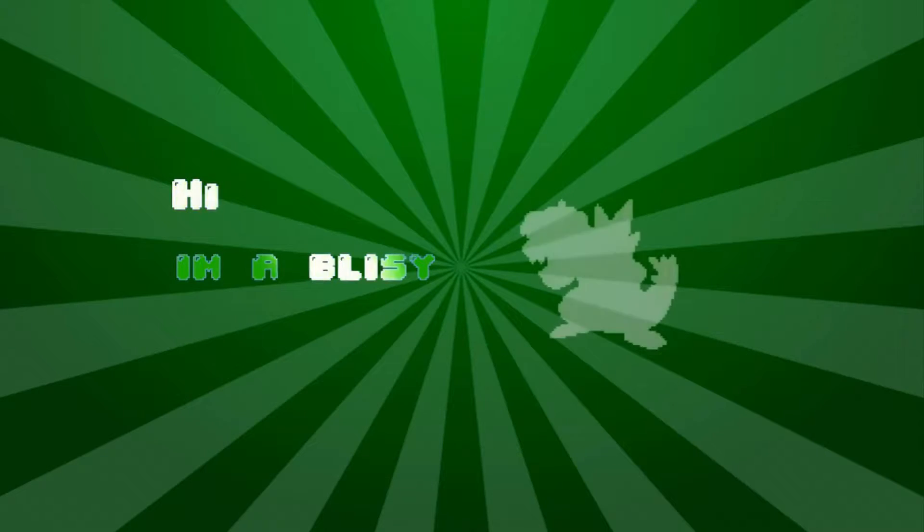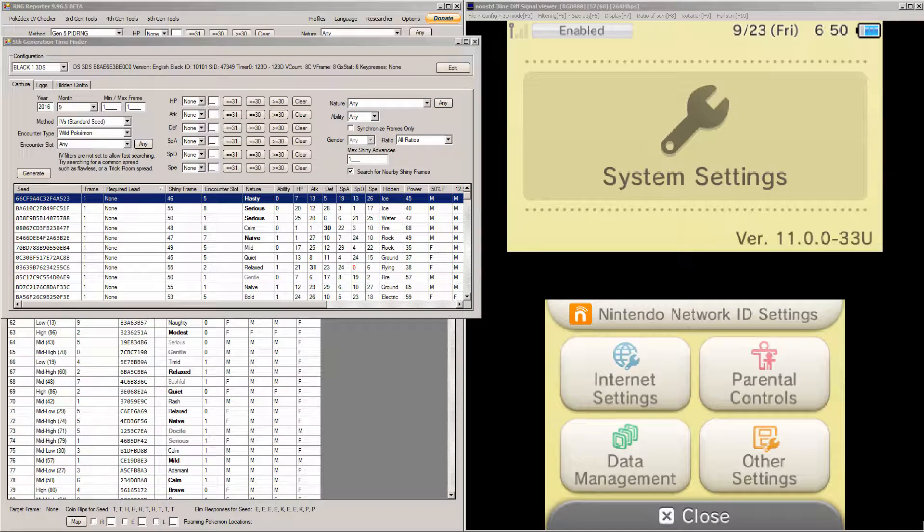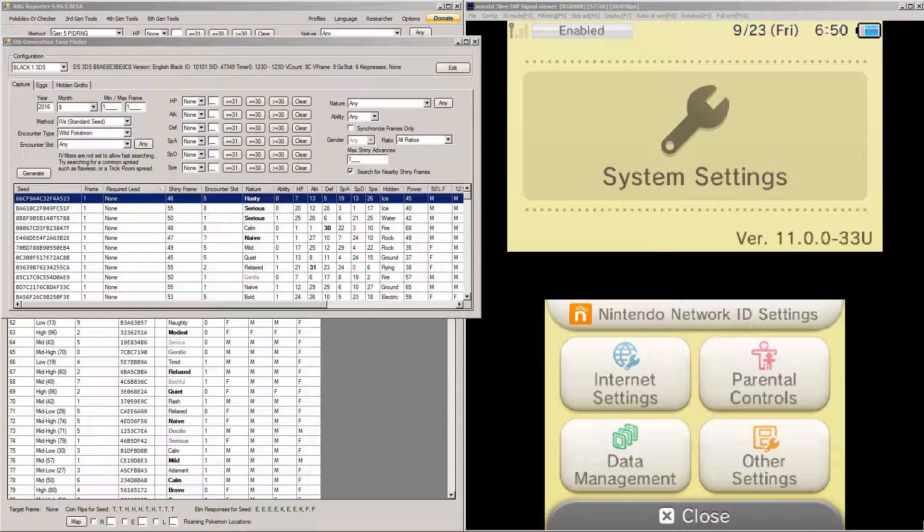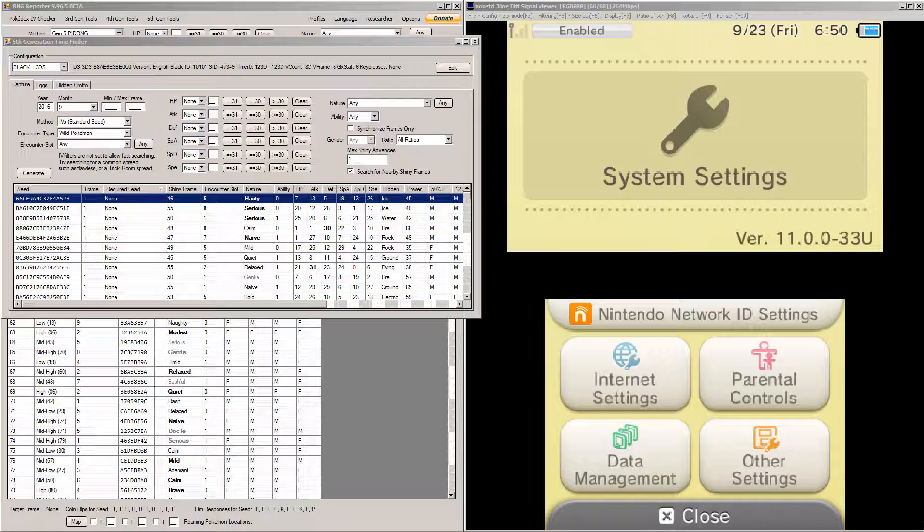Hi, I'm Oblissy. Hey everyone, this is coming right off the tutorial for how to calibrate a 3DS for Pokemon Black and White 1 or Black and White 2 RNG Abuse. So this is just going to be a little demonstration of me applying the RNG Abuse knowledge for these games.